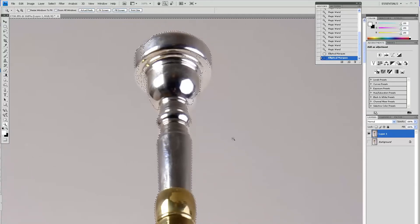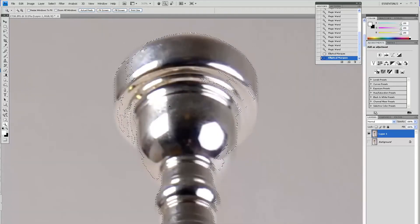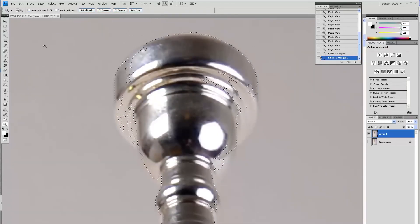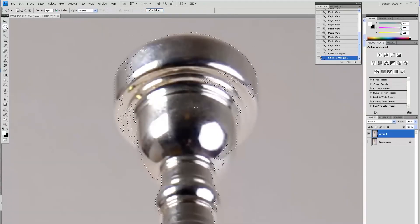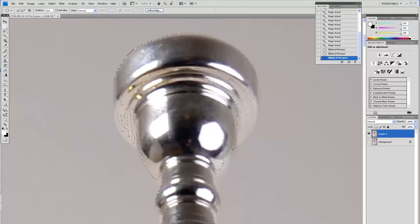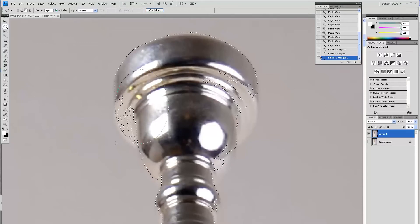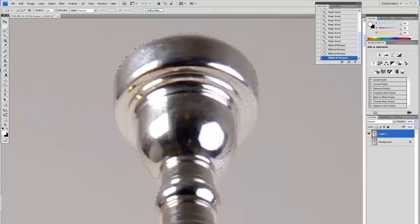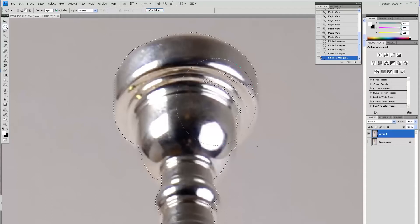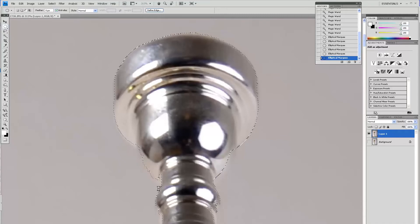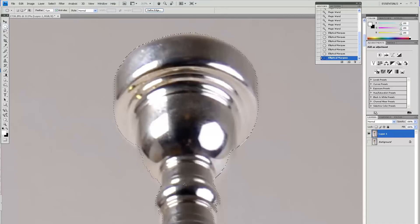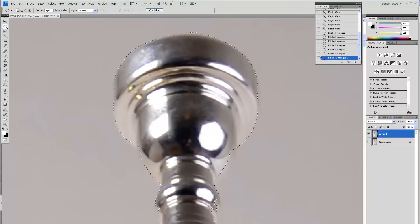The mouthpiece kind of got selected wrong so holding the Alt key I will deselect the mouthpiece from the selection that the magic wand did for me already. This whole process doesn't take so long. Once you get the feeling of it, it takes no more than about two minutes per picture.